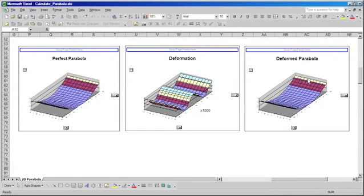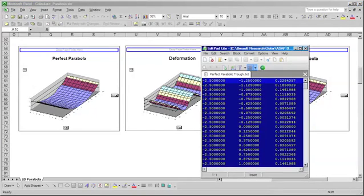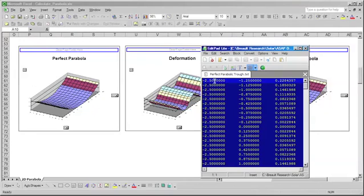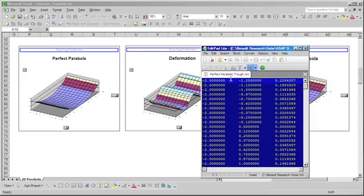In this case, because of the scale of the deformation, it's clearly very difficult to tell that our surface has been deformed. We can then take the three-dimensional coordinate data for those surfaces, and we can save that data in text file format. Here we have the X, Y, and Z coordinates for our perfect parabolic surface. We've also saved a similar text file for the deformed parabolic surface, and we can directly read that data back into ASAP.